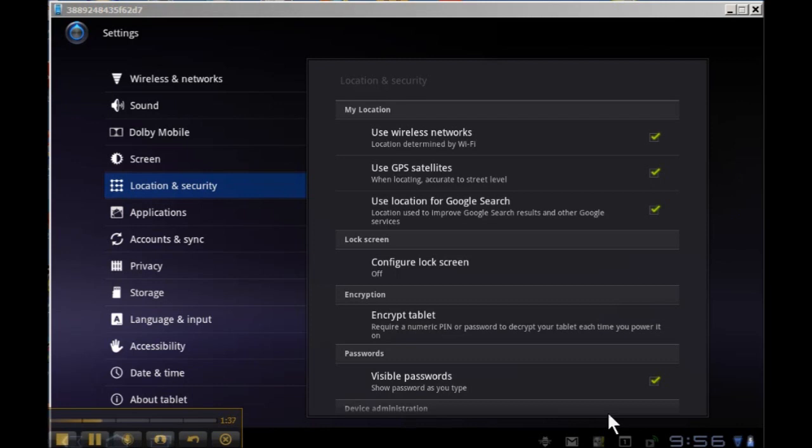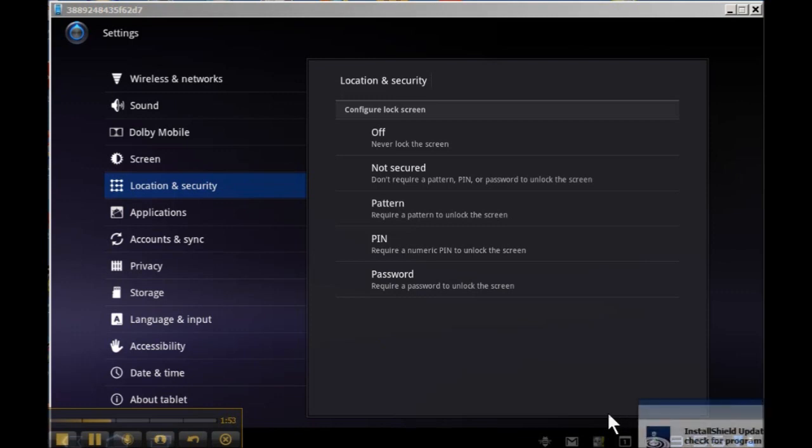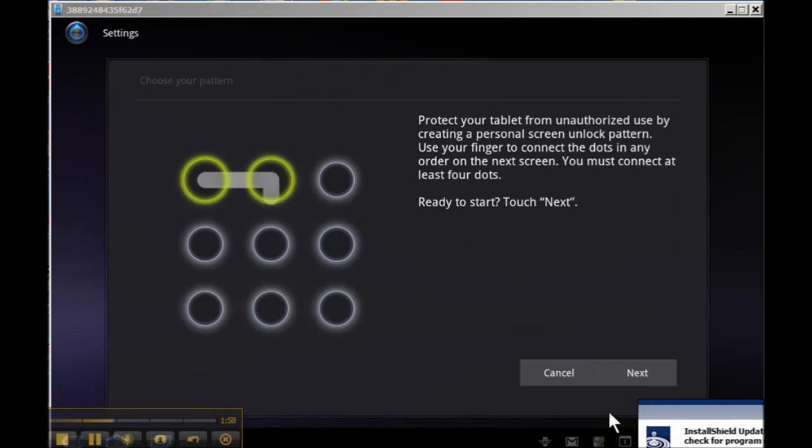You want to then tap Configure Lock Screen, and now you'll see that you have some options. You can set a pattern to unlock your screen and protect it, which I'm not a fan of personally, though others are. So I'll cancel that one.